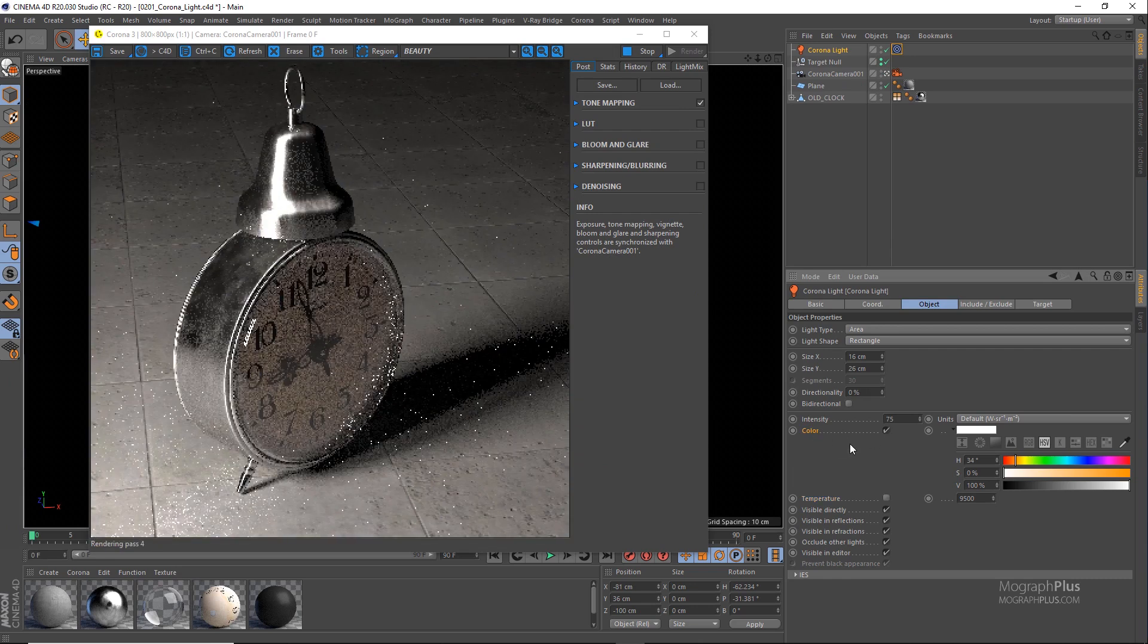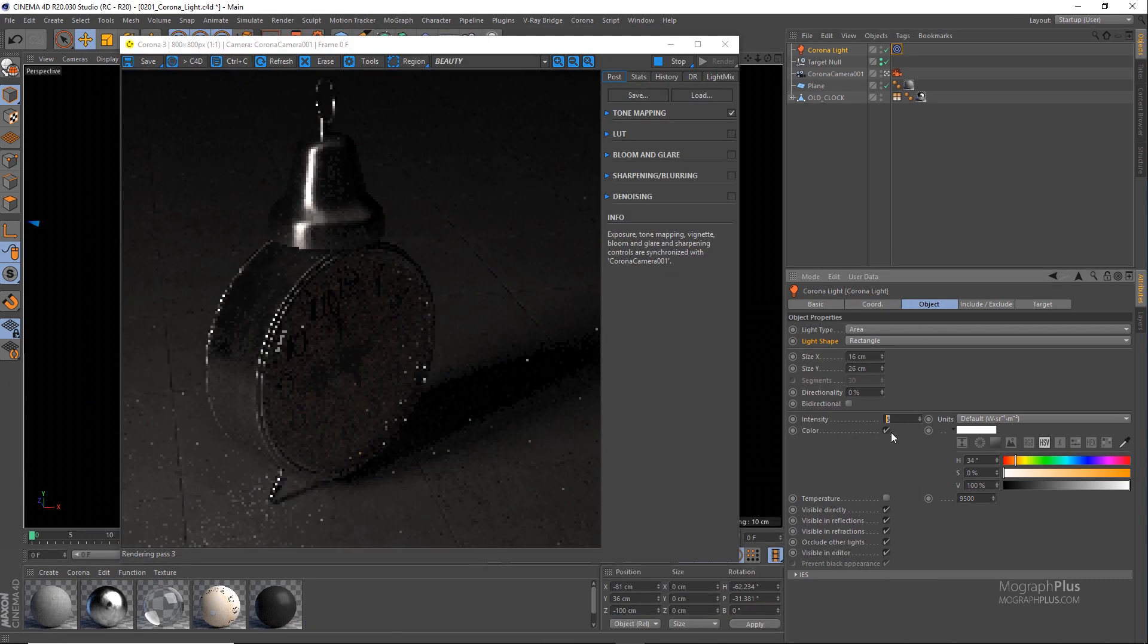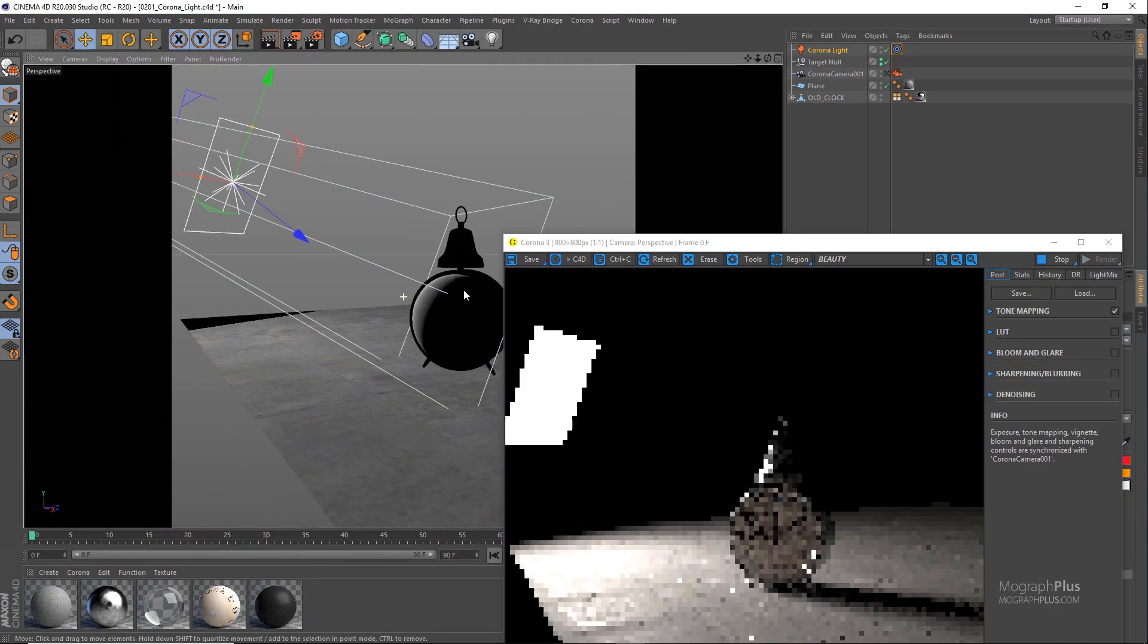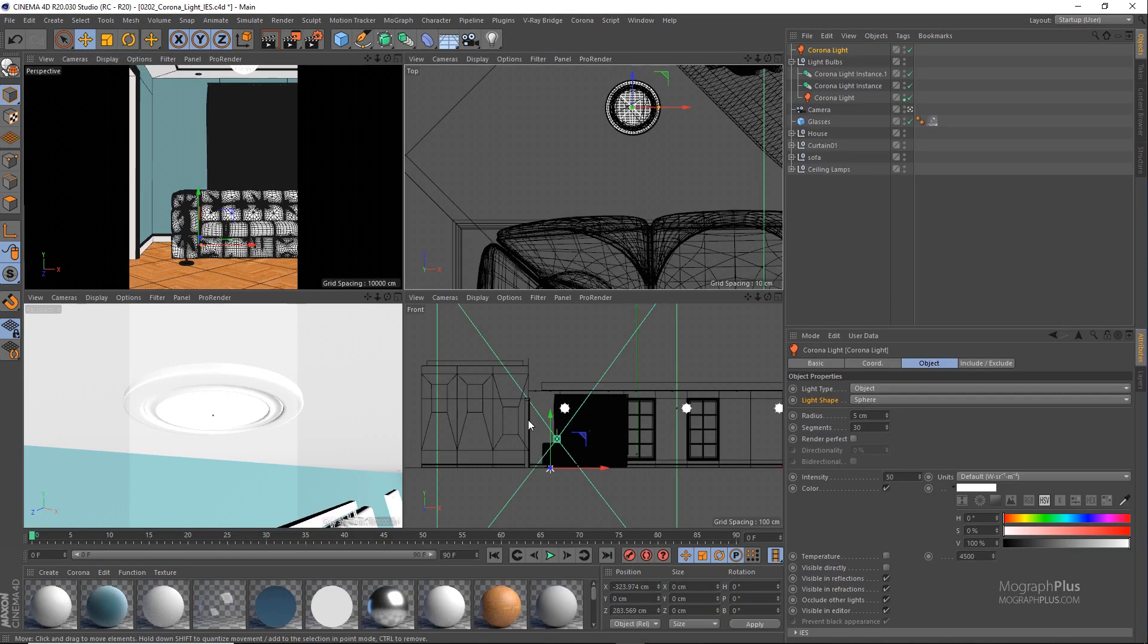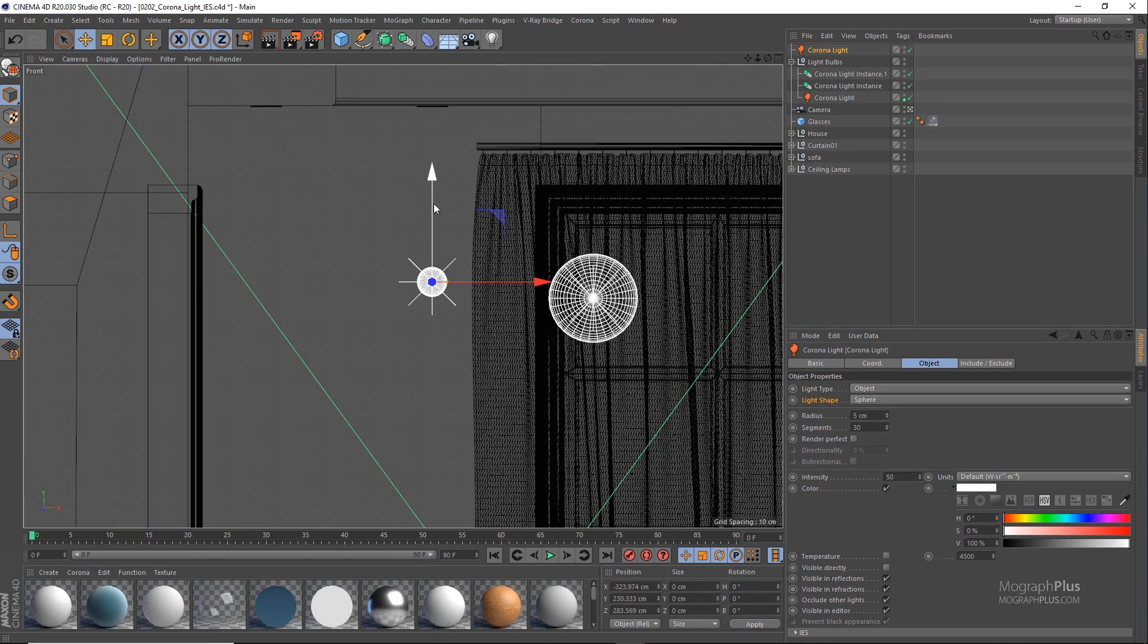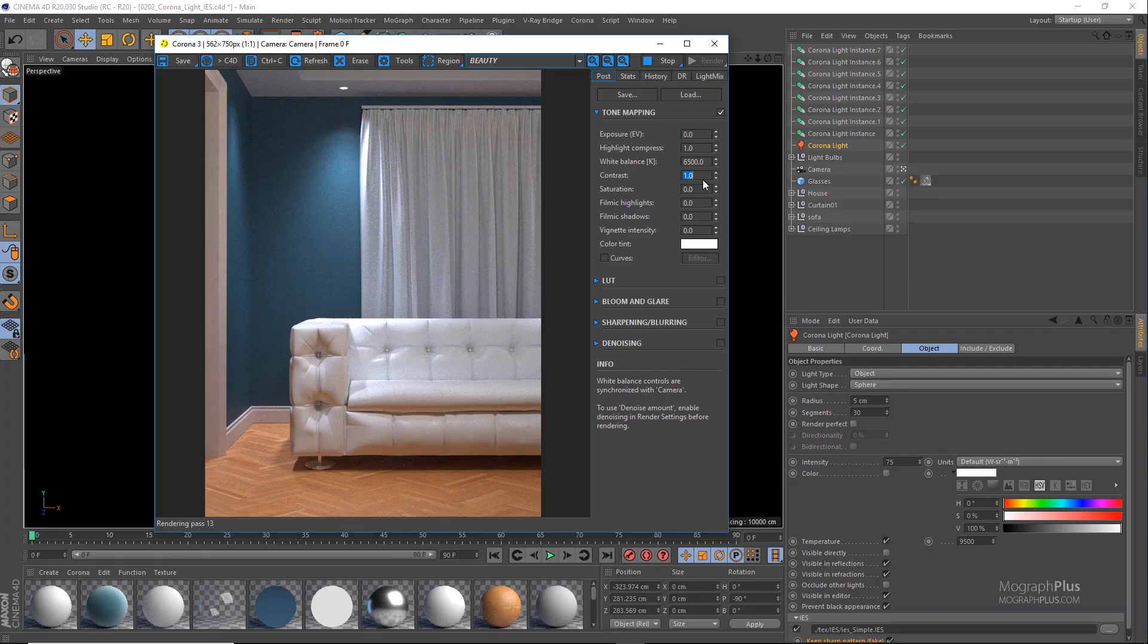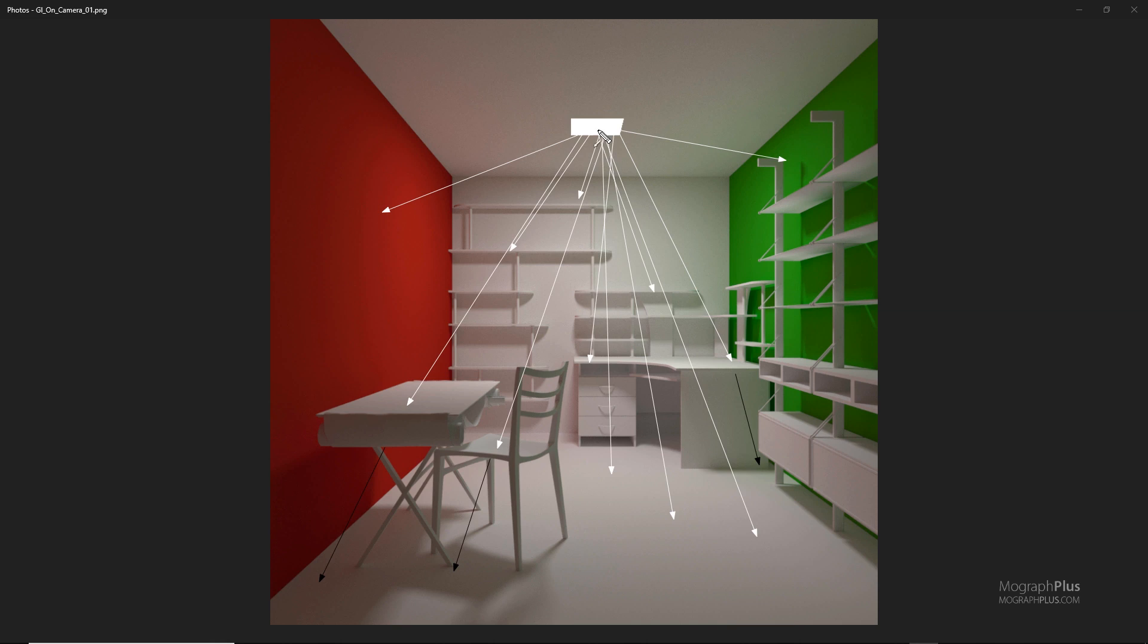Section two is all about lighting and global illumination. First, we explore Corona light and all of its features. Then we talk about global illumination or indirect lighting. We learn how light rays work in real world and how Corona simulates the same behavior using global illumination.